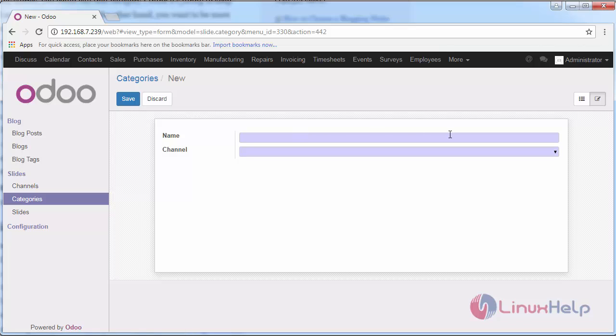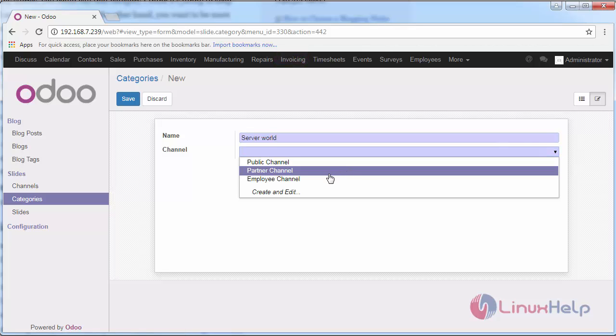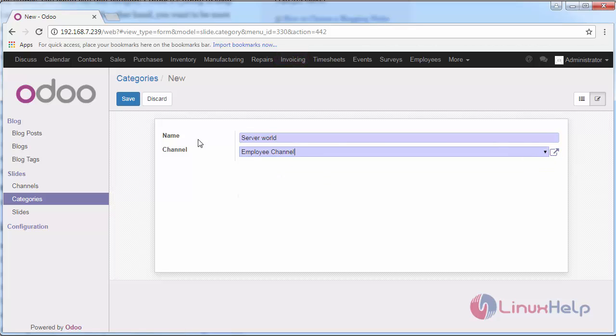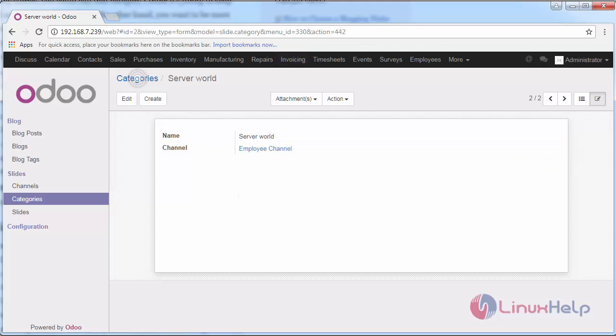What category you're going to put your presentation and provide the channel where you want to put presentation. Save your changes.